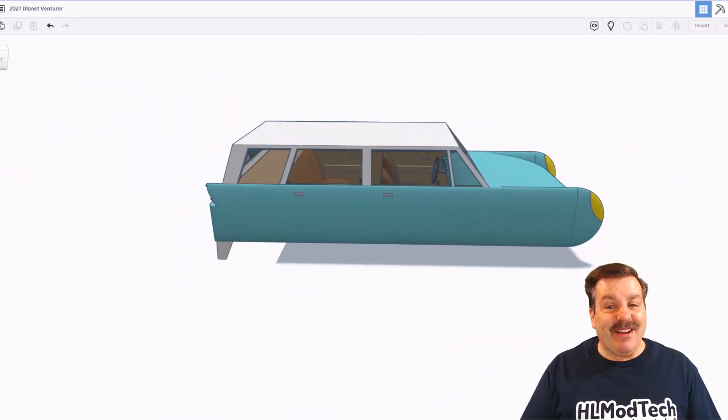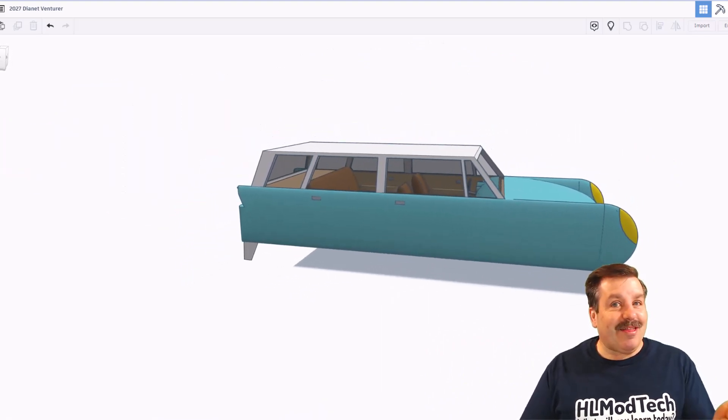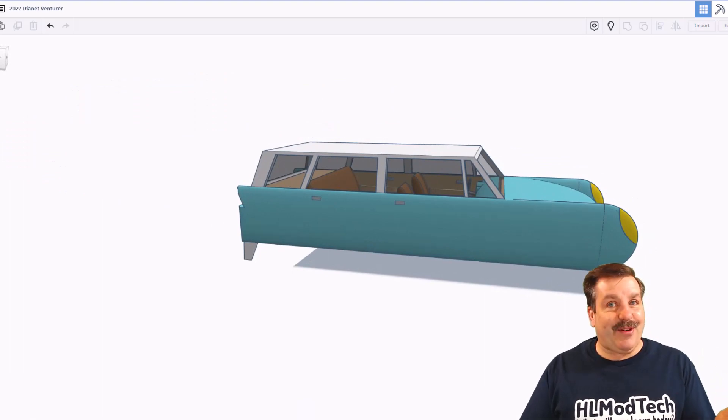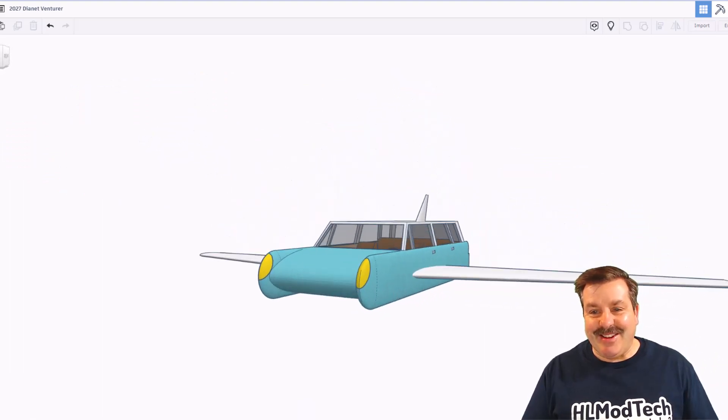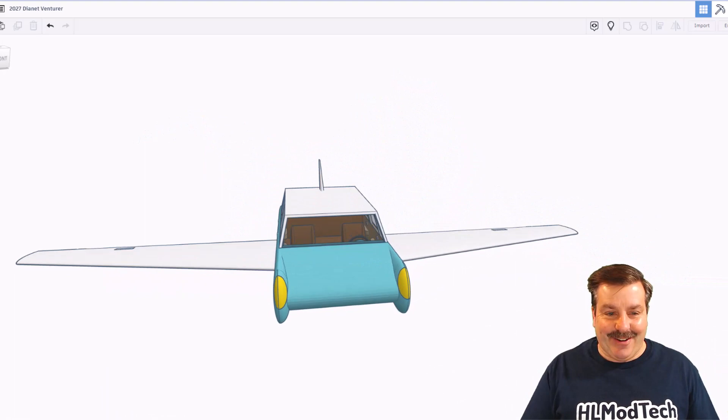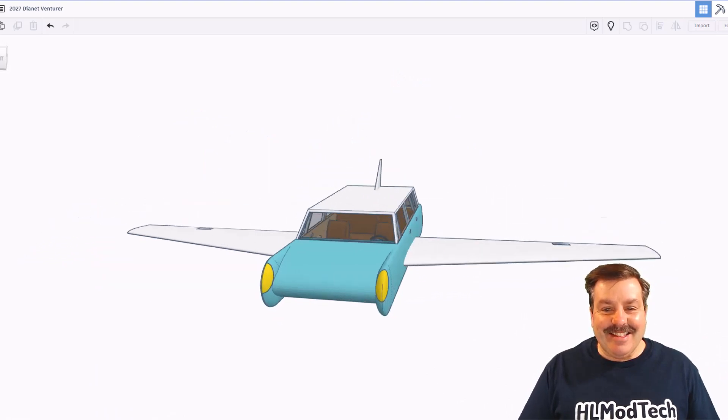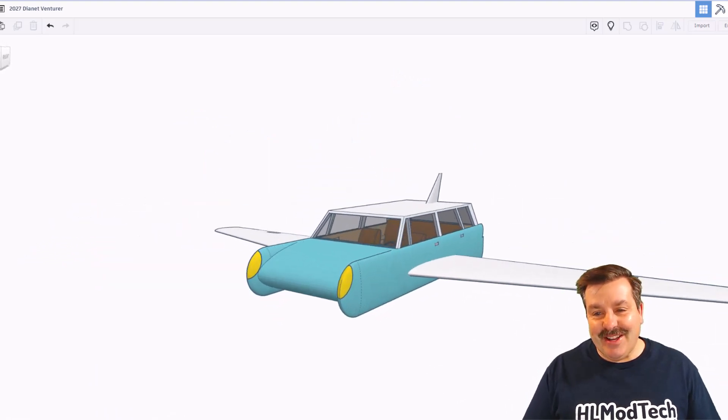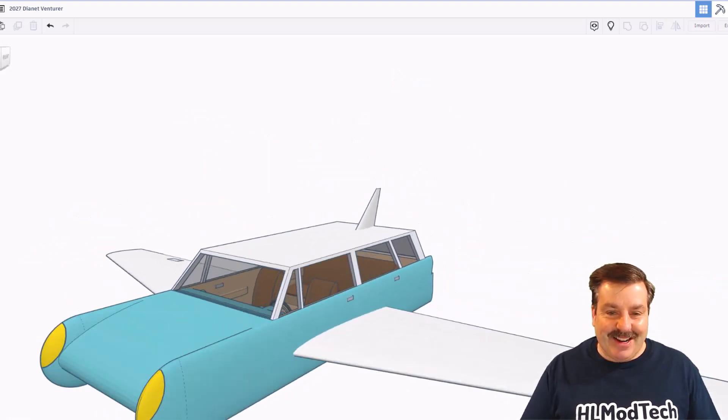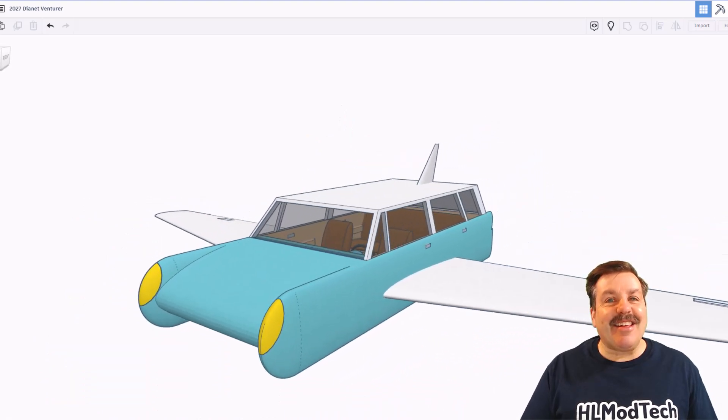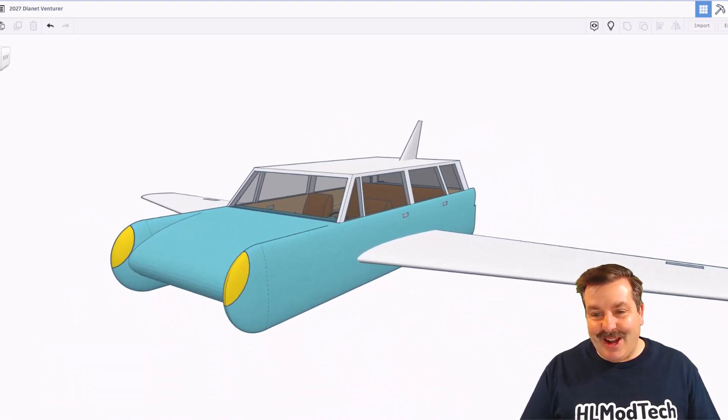But wait, friends, there's more. Land, sea, and of course, you guessed it, we have got air. This is so fun, so cool. Oh my gosh, Dianette, love this project.